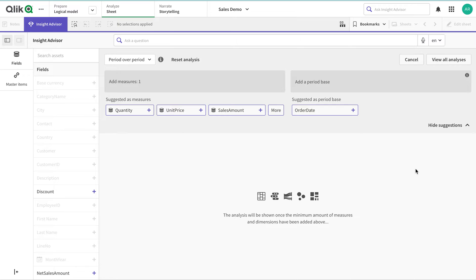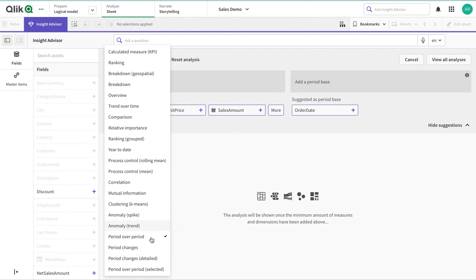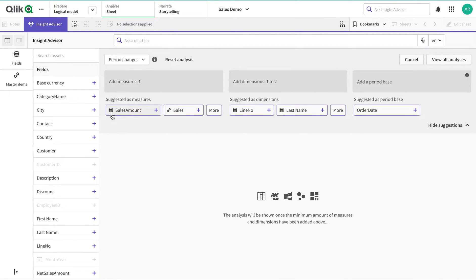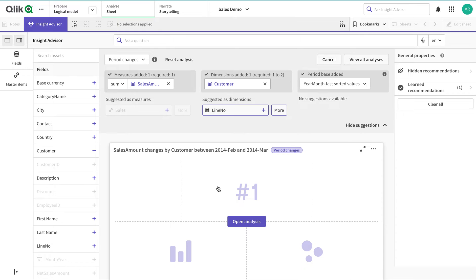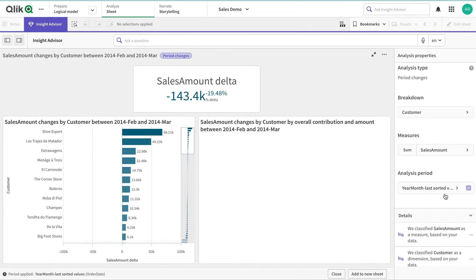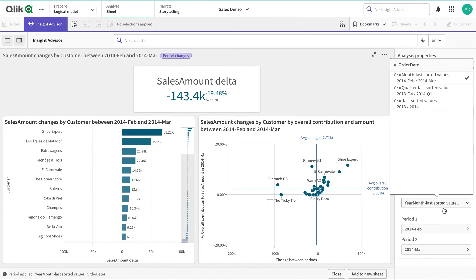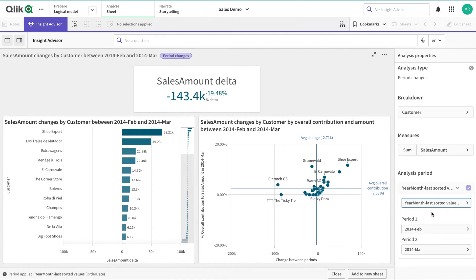Let's start with a period-over-period analysis — specifically period changes — looking at sales amount, order amount, and customers. The analysis appears and I can change it by month, quarter, or year. For example, February versus last month, or year versus last year, such as March compared to last March — a 12-month gap.